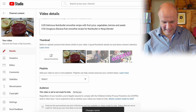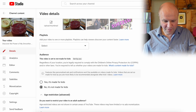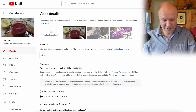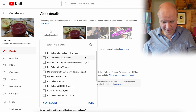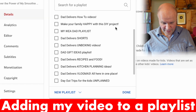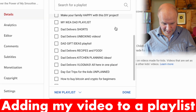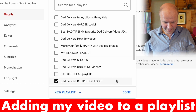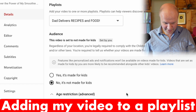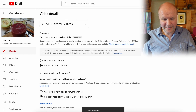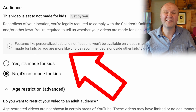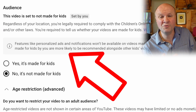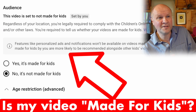Back to the video details page — let's scroll down. We've got the thumbnail here; we'll do that in a moment. The next section is Playlists, so I'm going to choose my Recipes and Food playlist and hit Done.